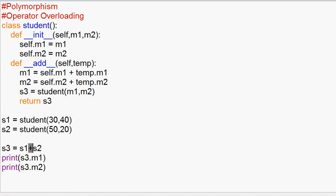Now we already know that if the __add__ method is defined, it gets called when using the plus operator. So for this method we write the overriding logic. In Python, there is a default __add__ method in the built-in types, but we have to write this method in our own class to test the overloaded behavior.